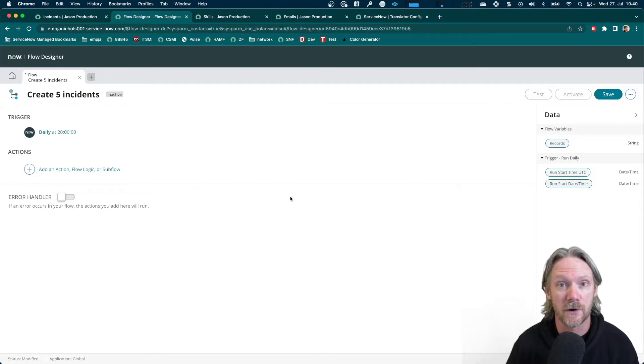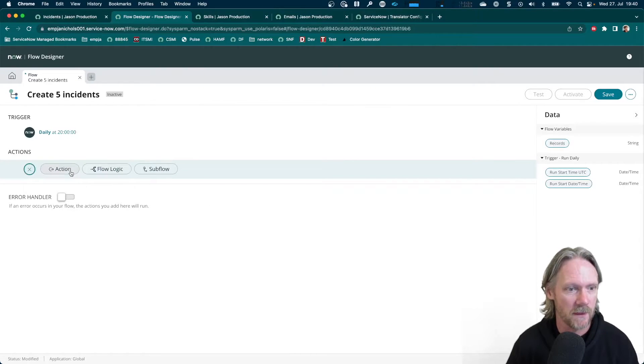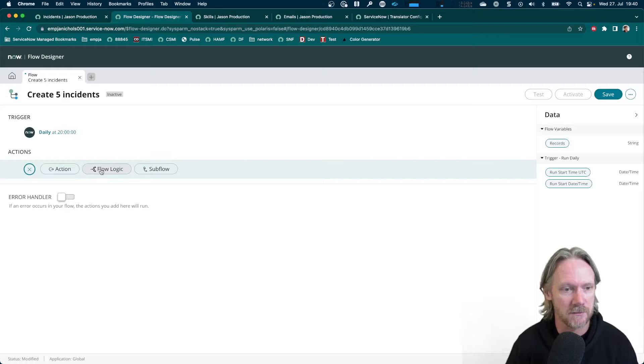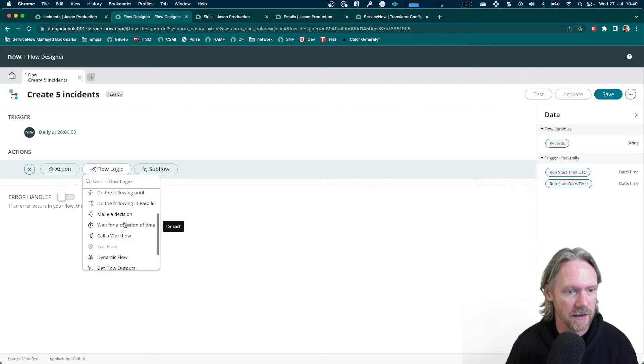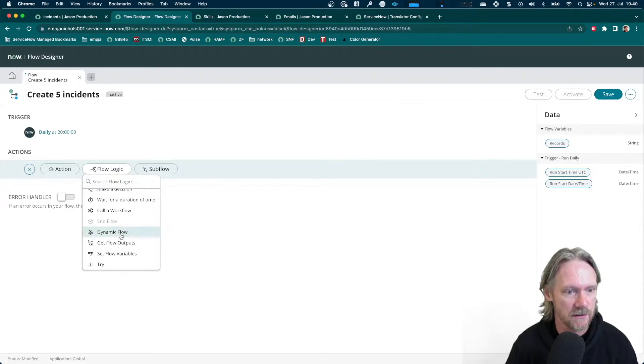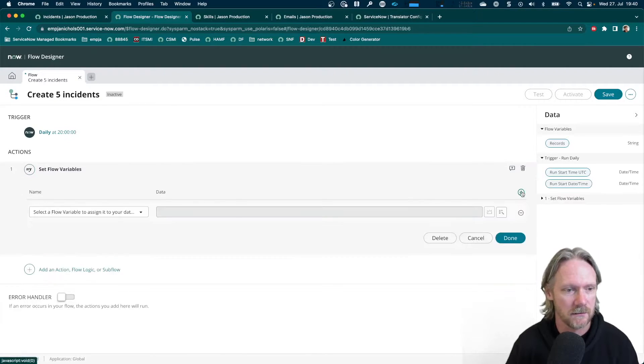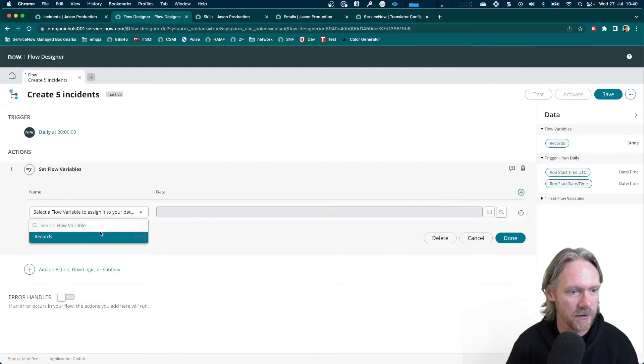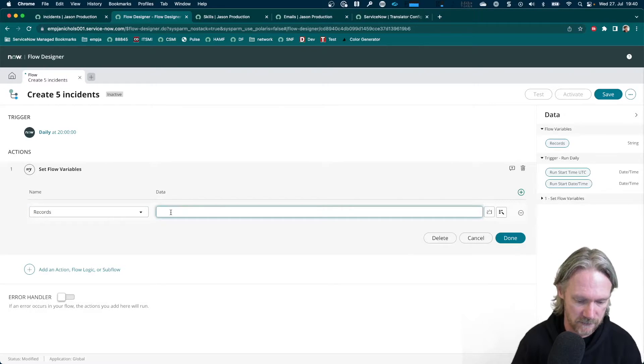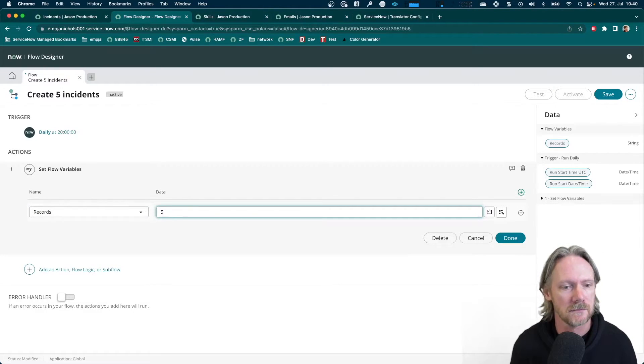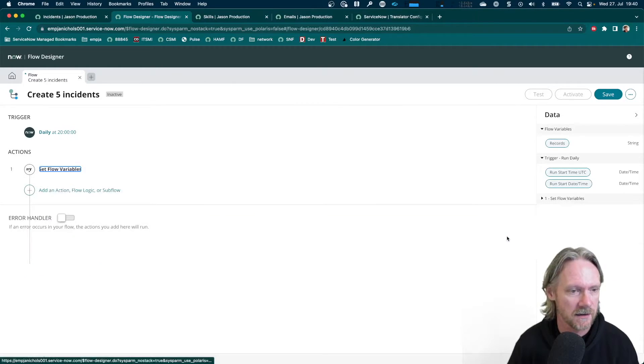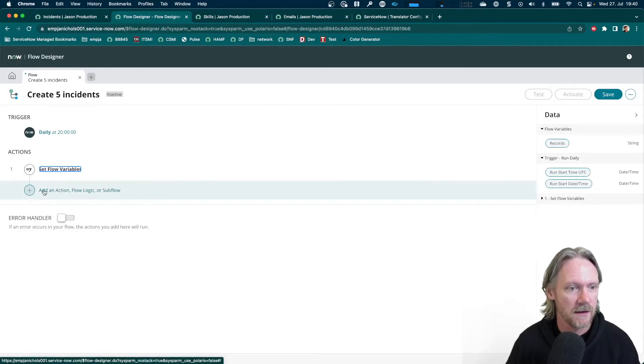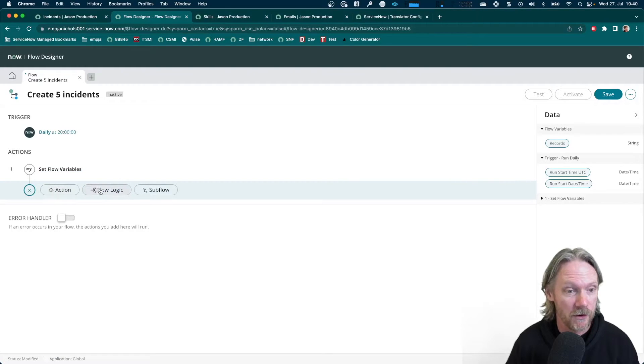The first thing I'm going to do with my flow now is to set a value for that variable. It's not an action here. You have to come to flow logic and then come down here to set flow variables. We come here, select our variable records, and then just give it some value. In my case, it's going to be five. So click on done. And now I can build out my flow.